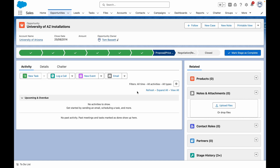Using a custom error, you can validate that a record meets a certain condition, and if it doesn't, you can throw an error which will stop it from being submitted for approval. In this example, I want a custom error to appear if a user attempts to submit an opportunity for approval without populating the amount field.